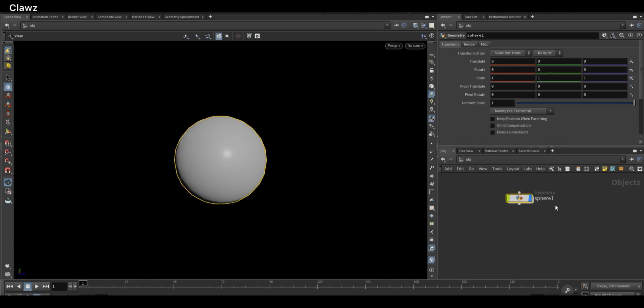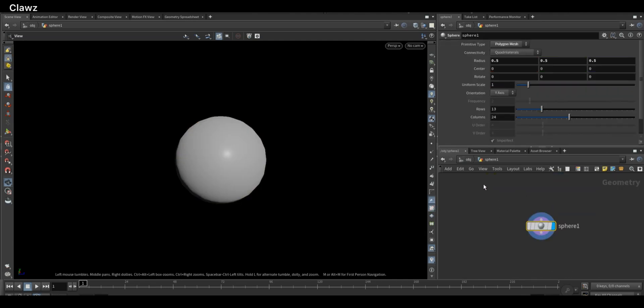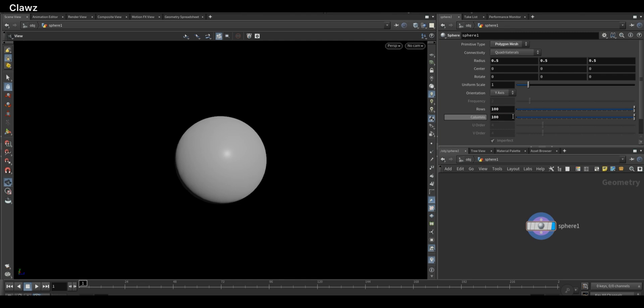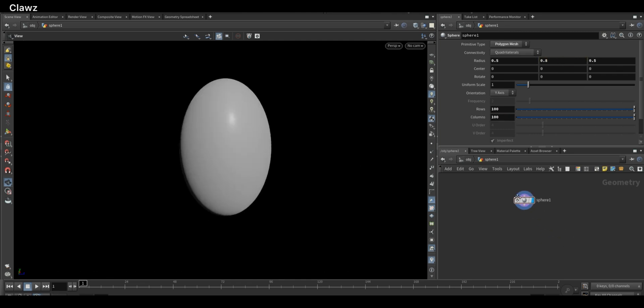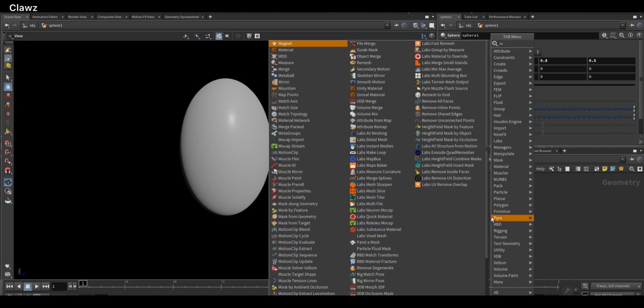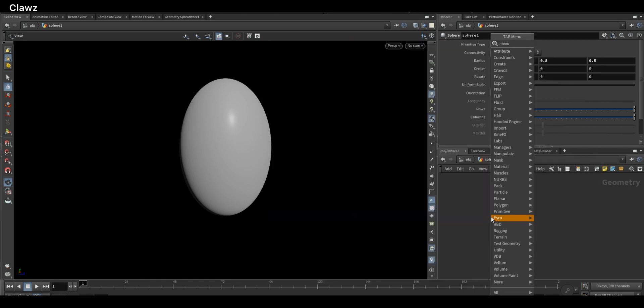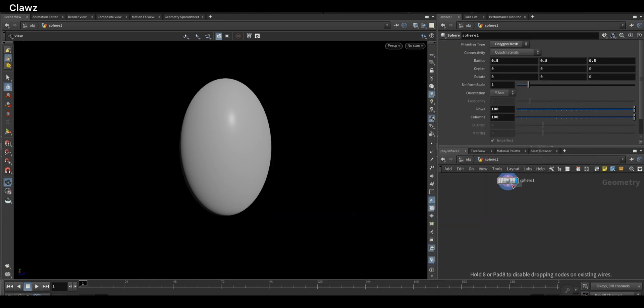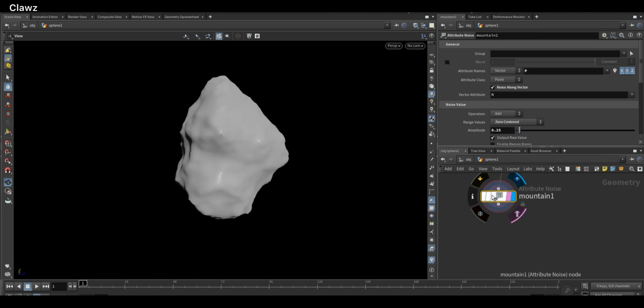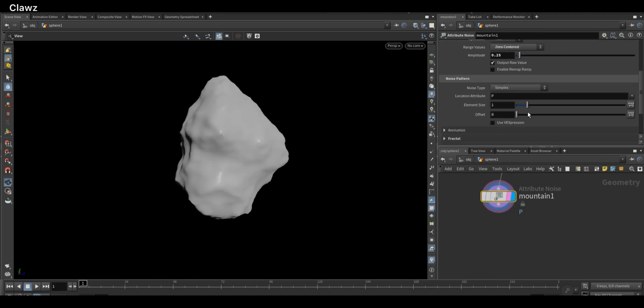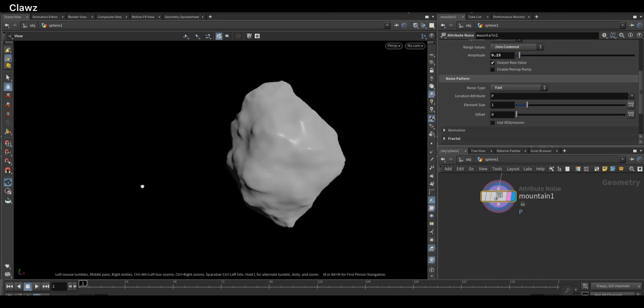Start by creating a sphere, then increase the columns and rows to around 100. After that, scale it along the y-axis to 0.8 to give it a crystal-like rock shape. Then add a mountain node to apply noise for giving the surface a more organic and uneven look, and change the noise type to fast.